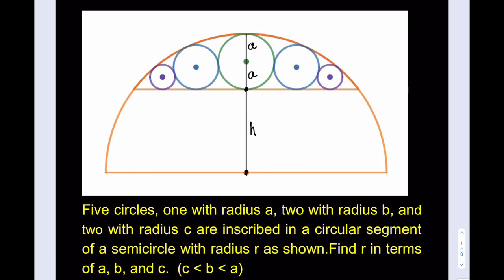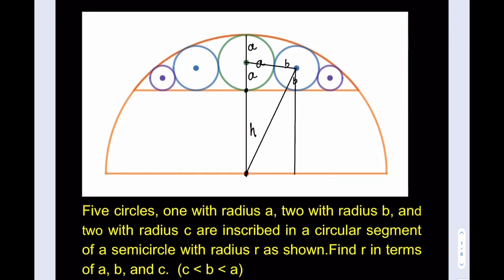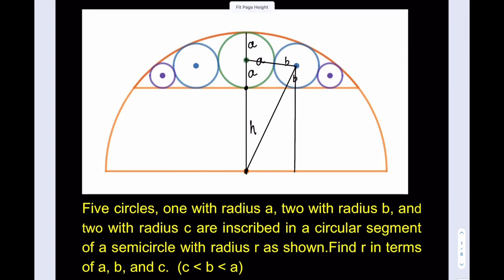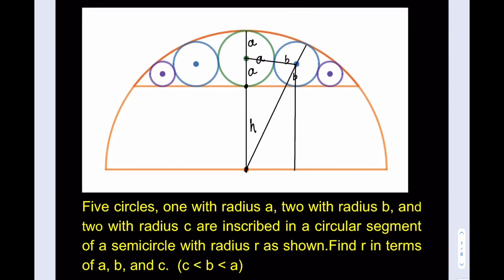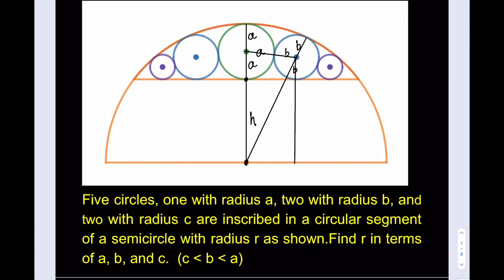Let's make more connections. I'd like to connect these two centers here, and then connect these two centers as well. When we do this, we get some important information. This length is a as well, this is b, and this is b. I can drop a perpendicular and extend it. This length here is b, and the whole thing is r, therefore this length is going to be r minus b — from center to center. This is also h and let's call this x.